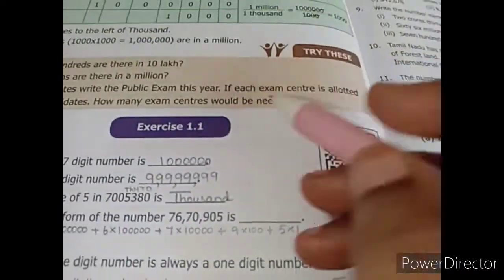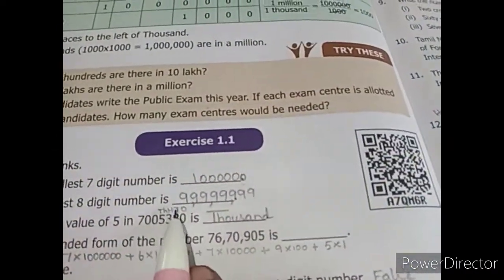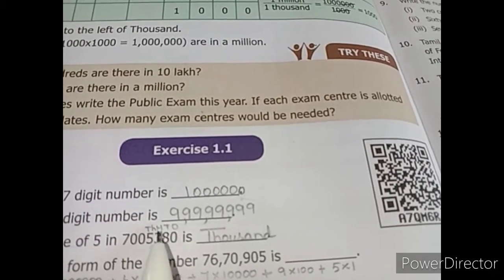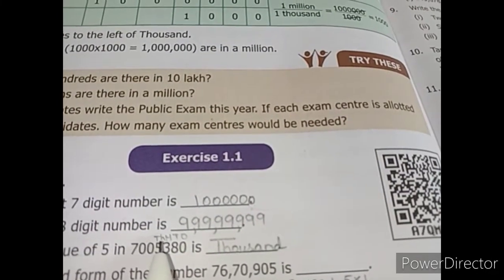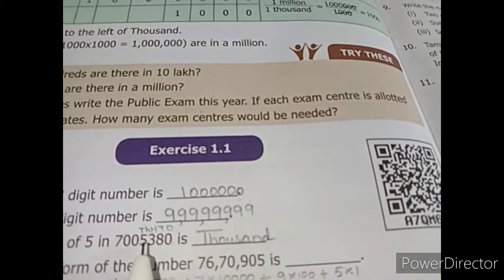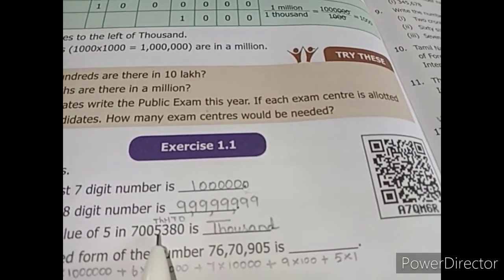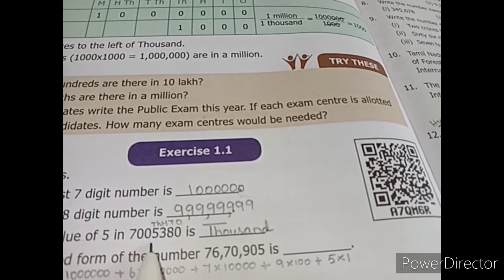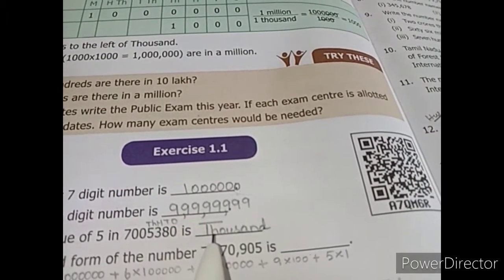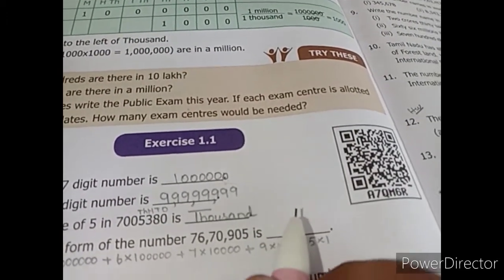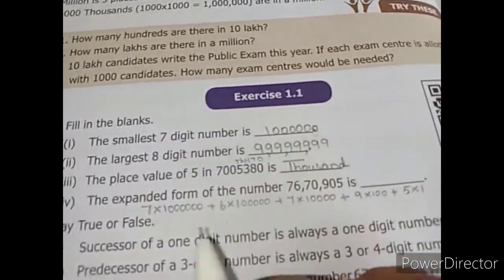Going with the place value: ones, tens, hundred, thousand, ten thousand, lakh, ten lakh. We need only five, so five is under thousand — you can write it as thousand or five thousand.